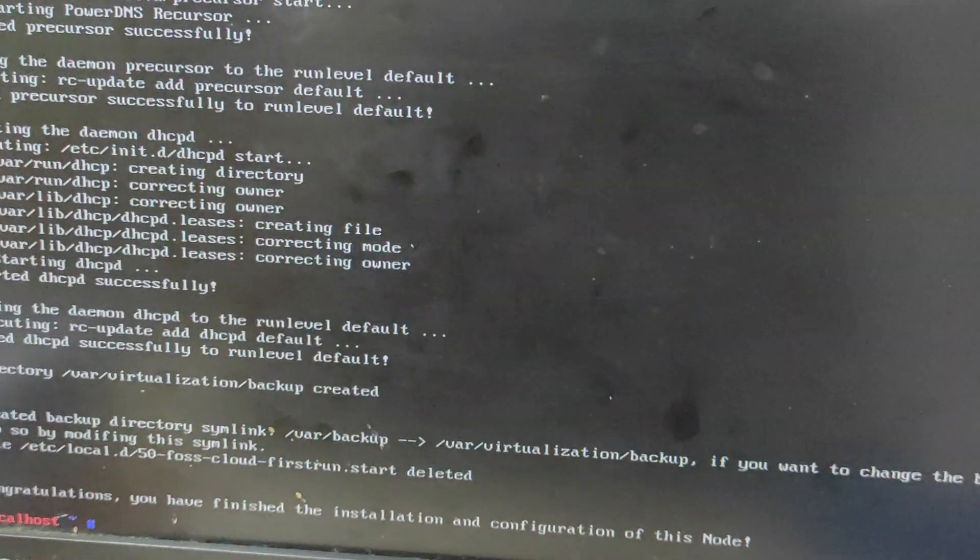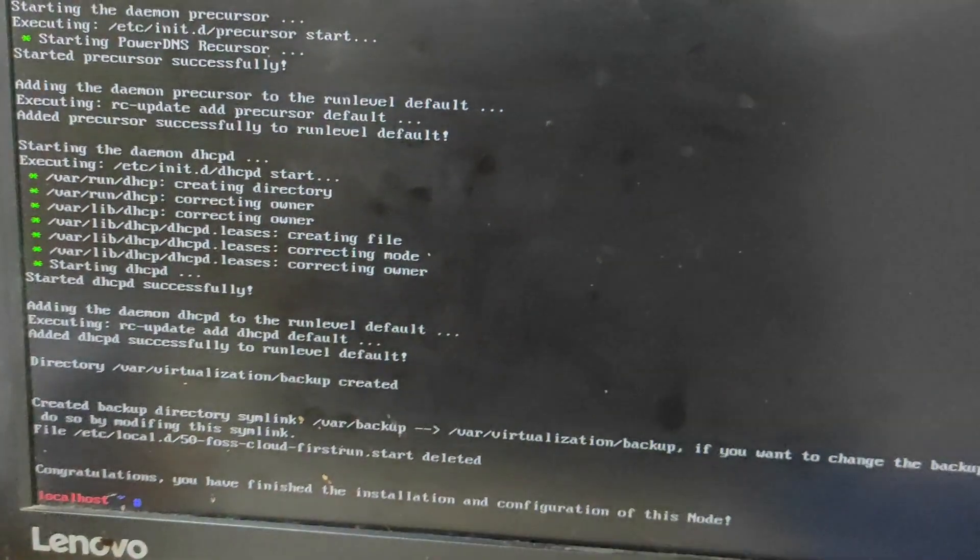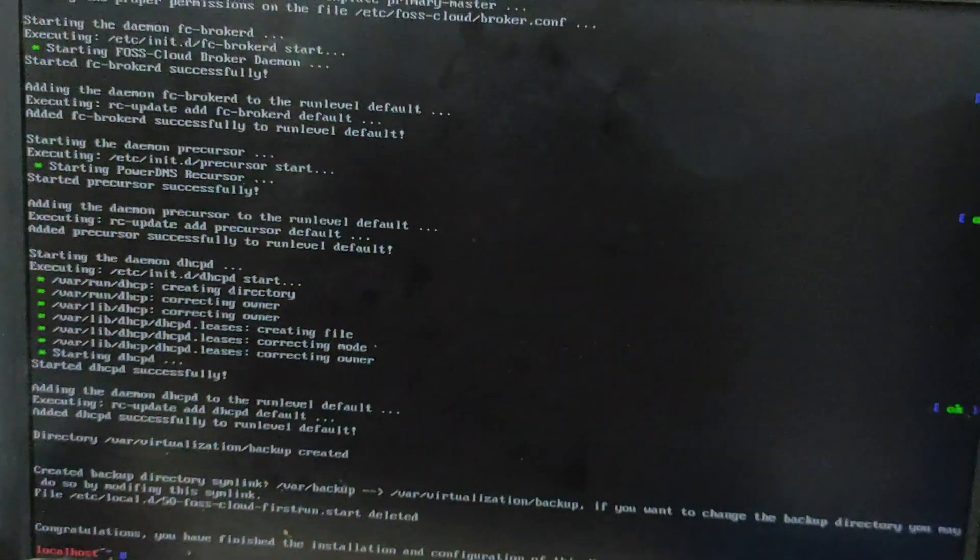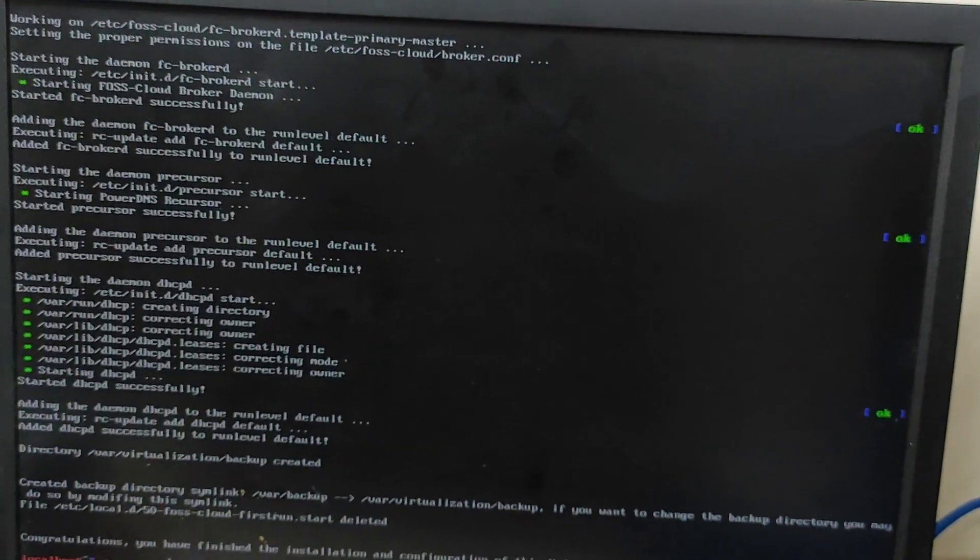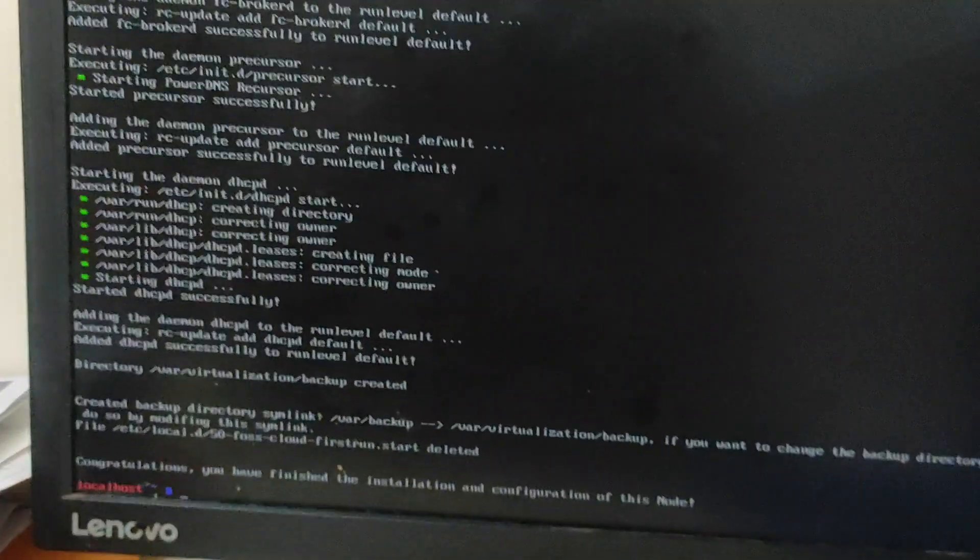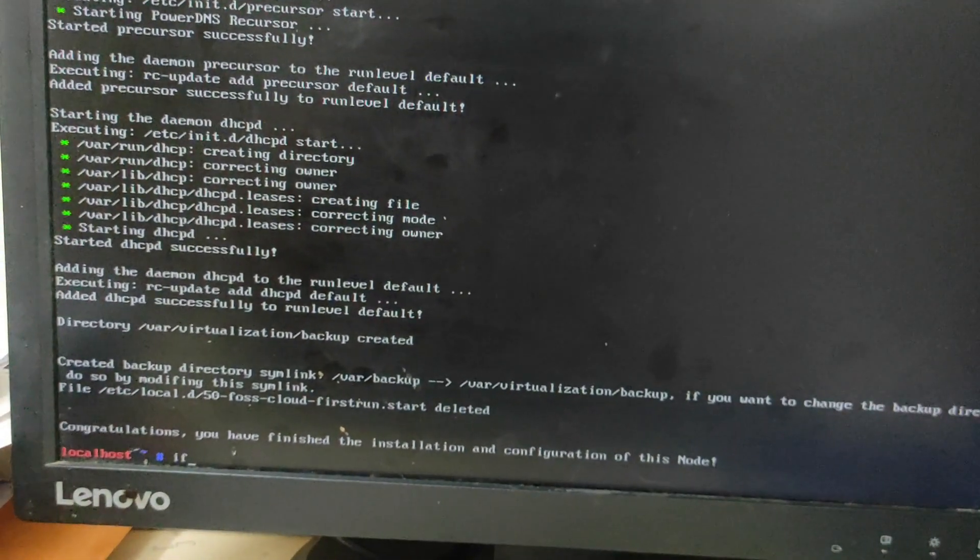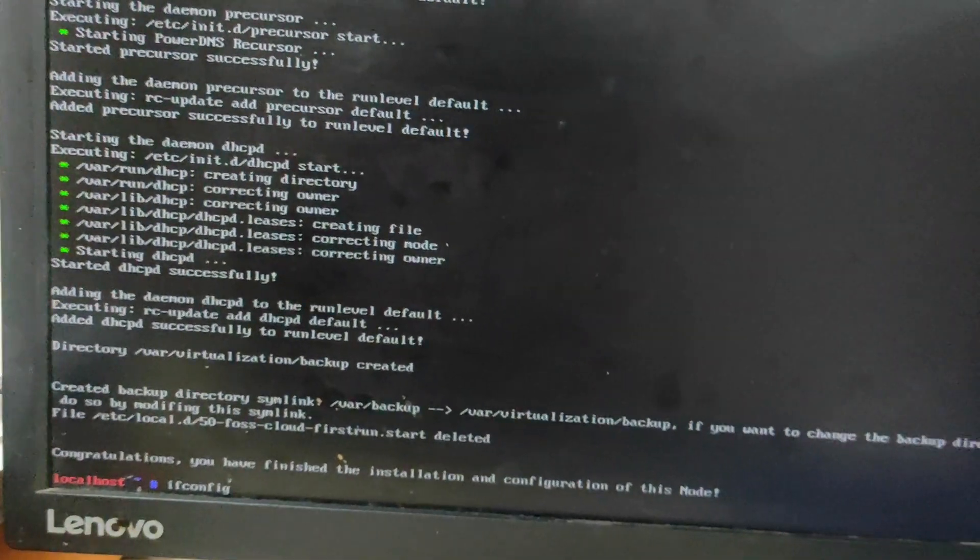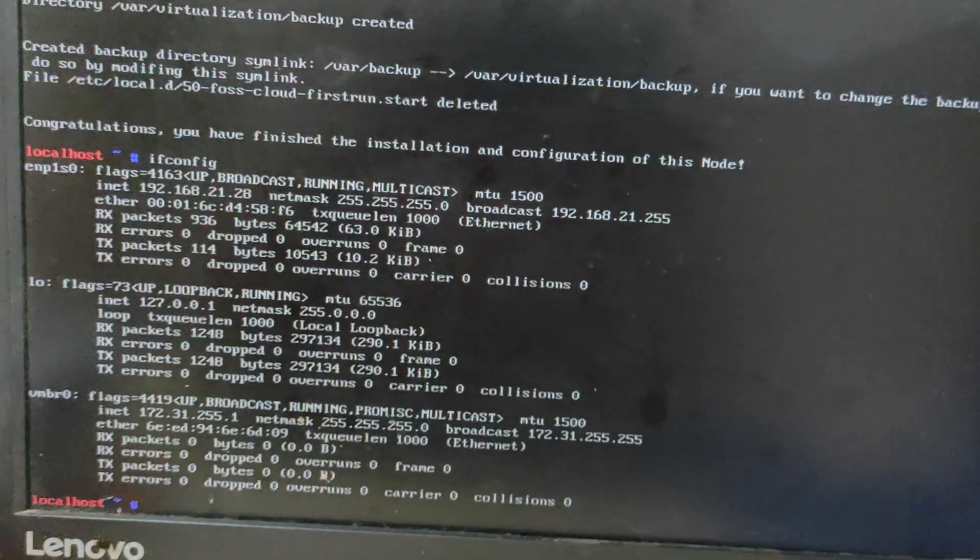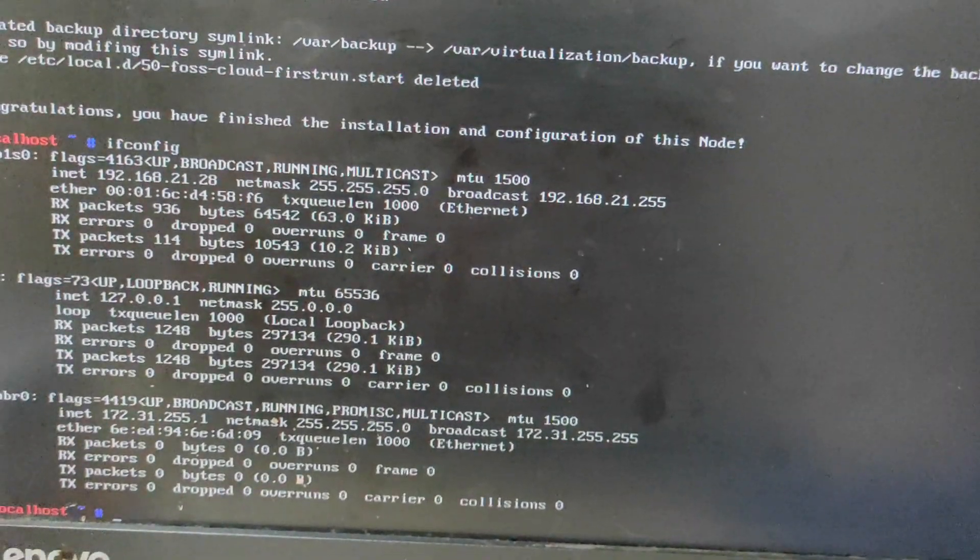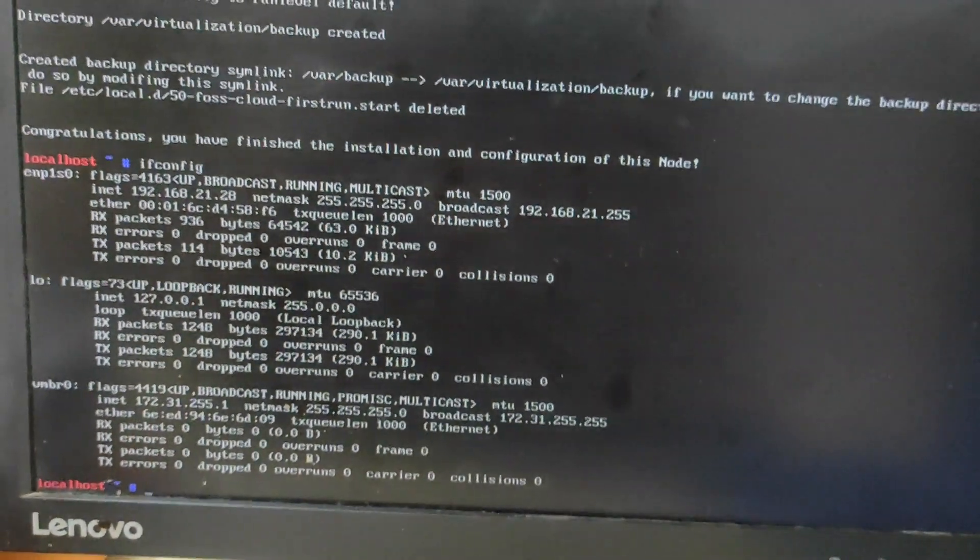So if you have not taken a screenshot or photo of the IP address which has been shown, so you can just type ifconfig command to get the IP address. So here I am typing the command, ip address, and my IP address is 192.168.21.28. So this IP address now I am going to access on some other machine.